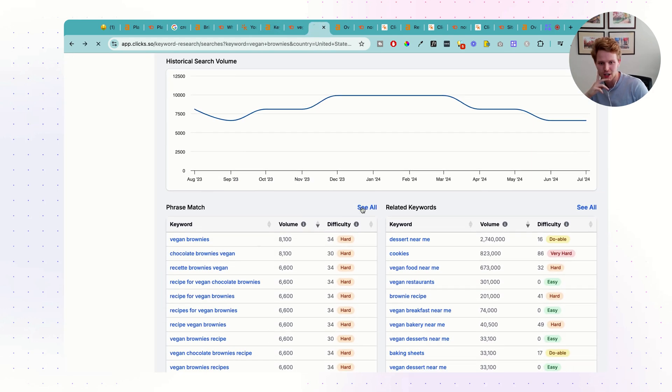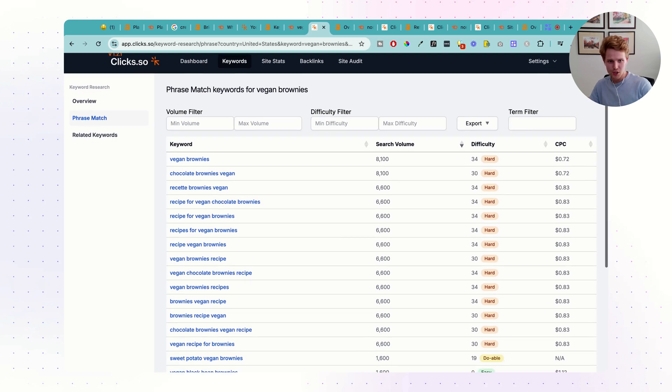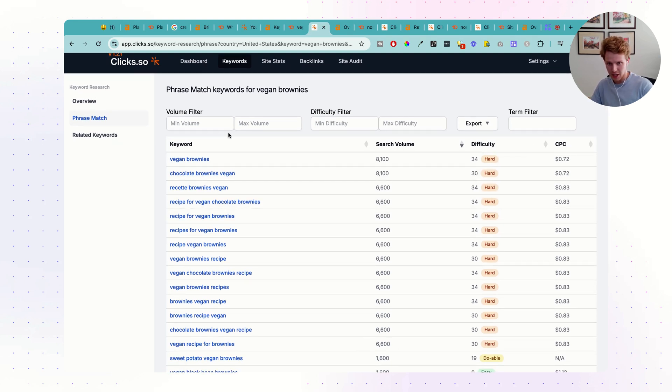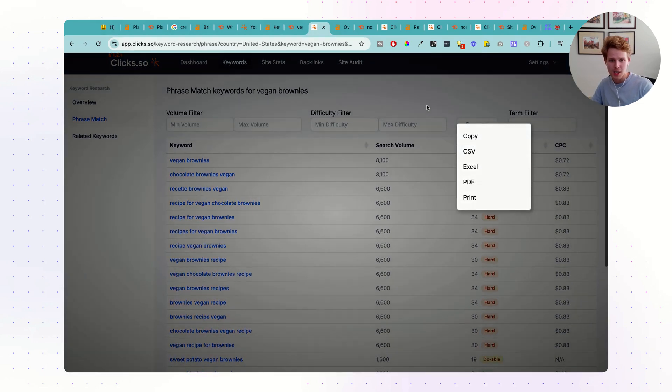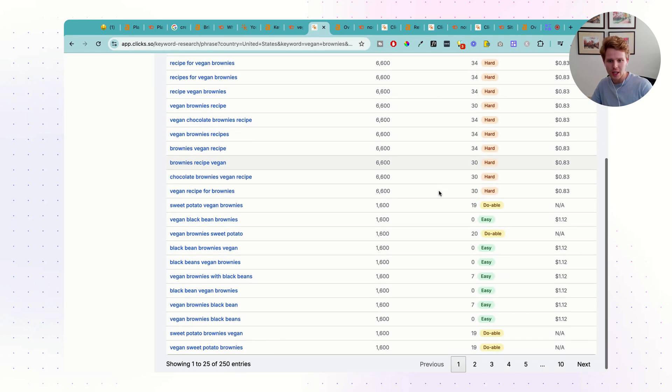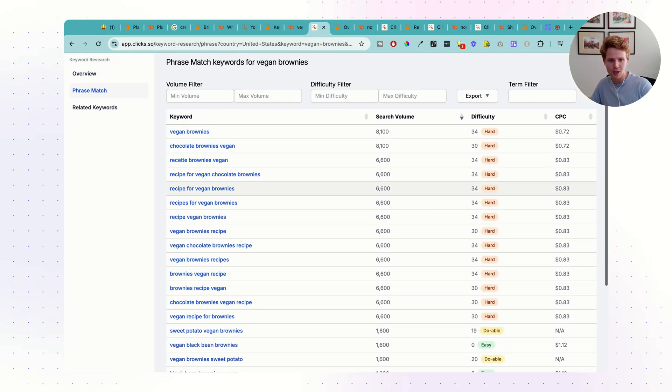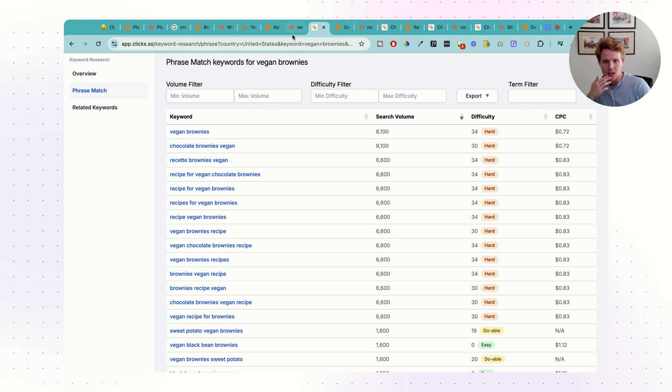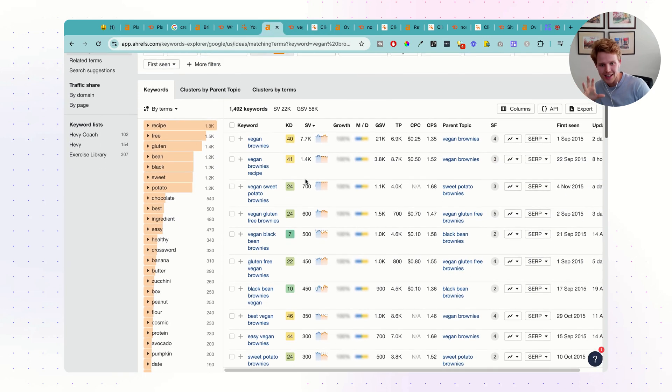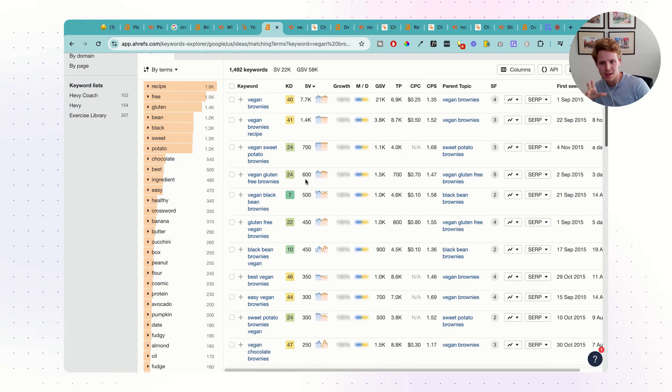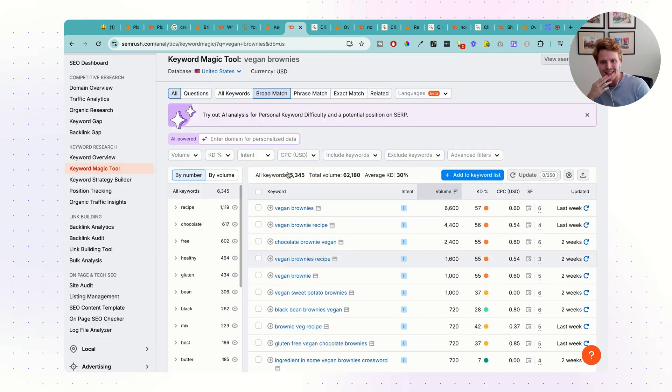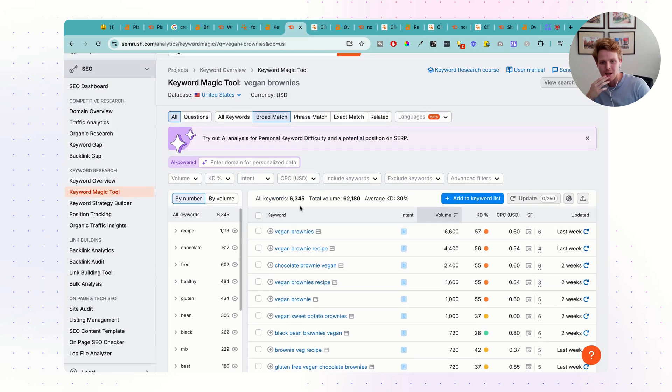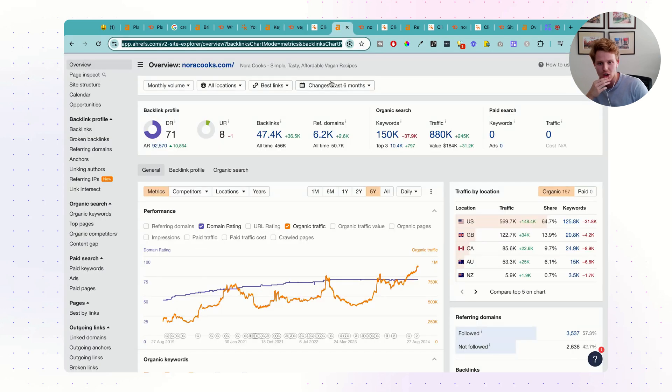If we scroll down here inside of Clix, we're going to have as well a bunch of different keywords sorted by their difficulty, their search volume, and their cost per click. Different filters, so we can play around with this, we can export this, do whatever we'd like, a bunch of different keywords that we can play around with here as well. For the main things, very similar types of performance, it does seem that SEMrush has more keywords than Ahrefs for this specific example.